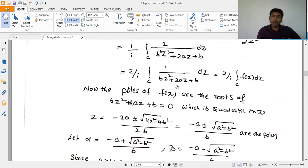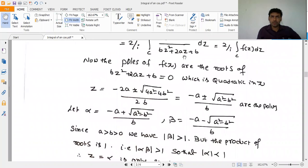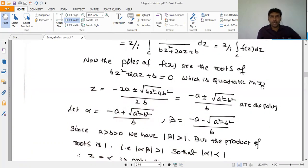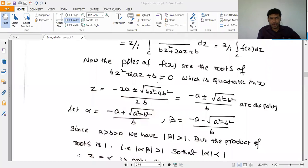To find the poles, we set the denominator bz² + 2az + b = 0. Using the quadratic formula z = (-2a ± √(4a² - 4b²))/(2b), we simplify to z = (-a ± √(a² - b²))/b. This gives two roots: α = (-a + √(a² - b²))/b and β = (-a - √(a² - b²))/b.